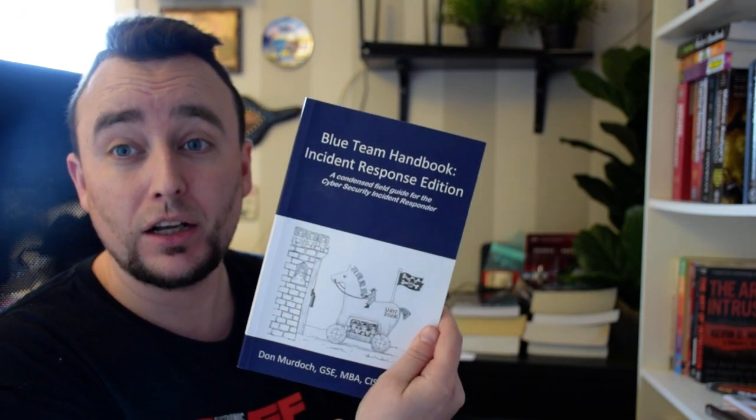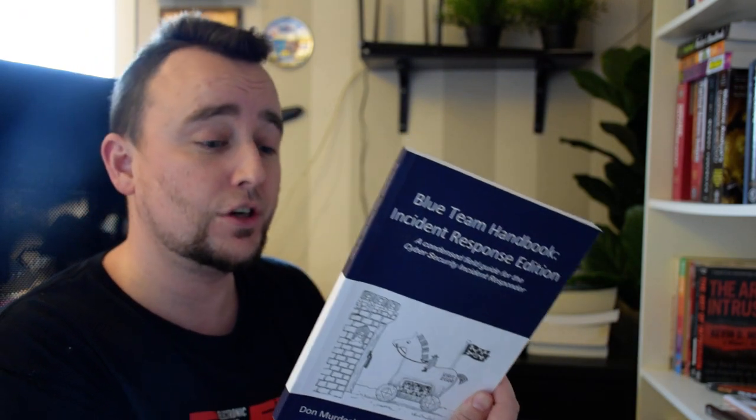The Blue Team Handbook, Incident Response Edition. To be honest, this is made by Don Murdoch, a fellow SANS instructor. I just bought this as a reference. I sometimes bring it with me just to remind myself what I should look for and so on. It might be a cool book to start implementing baselines and stuff like that. Check this out, but to be honest, haven't looked too much into it yet.